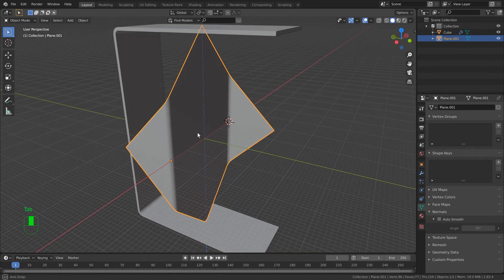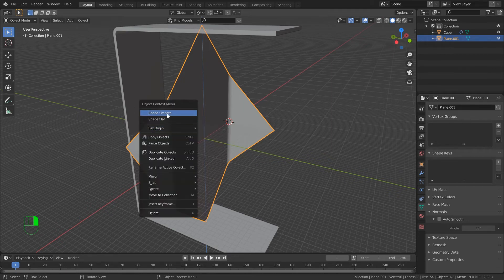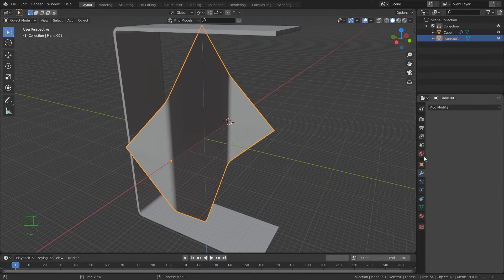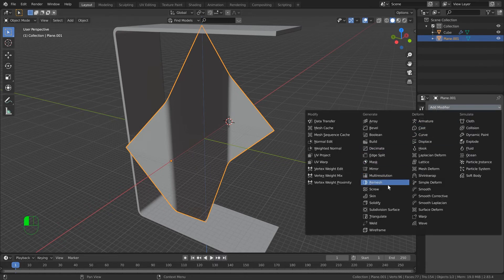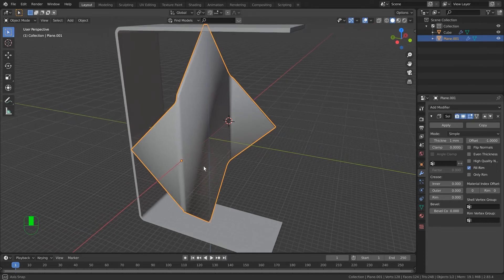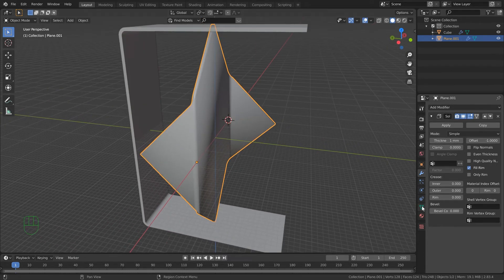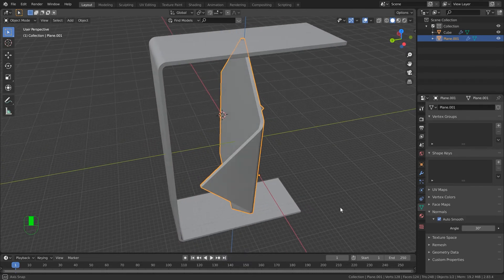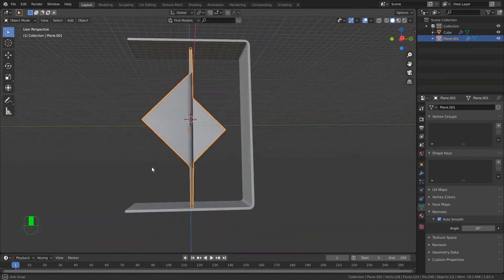Out of edit mode, in object mode, right click and Shade Smooth. Come over to the spanner, add the Solidify modifier, set it to 1mm. Don't worry about applying it now. Come back to the little green triangle and use Auto Smooth for normals - and it's looking pretty good.